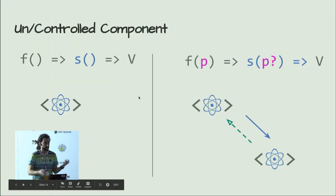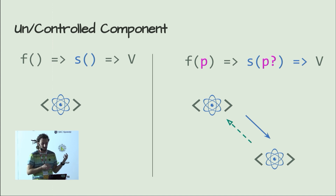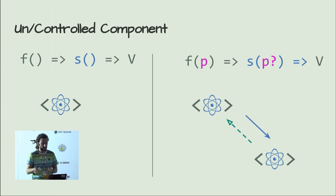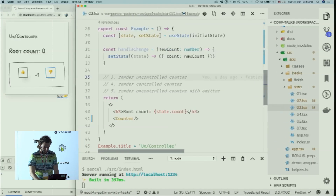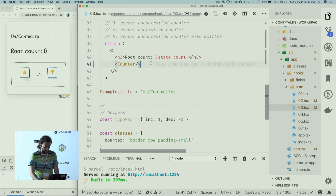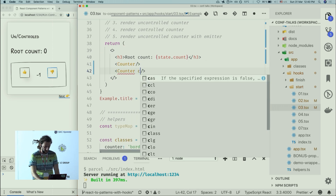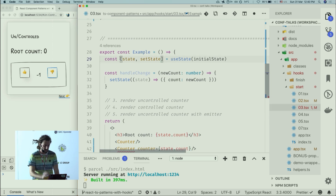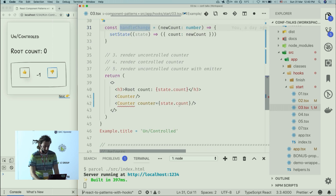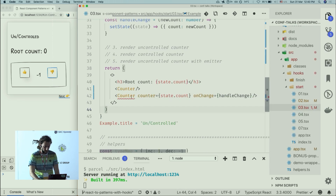What's the controlled component pattern? It means the component is controlled by its parent — the parent is the single source of truth. The parent defines the state and the change handlers; the internal component just propagates the new state upwards without mutating or using internal state. Let's modify our counter to implement this controlled behavior. When using counter I want to pass a counter value from the parent, plus an onChange handler.